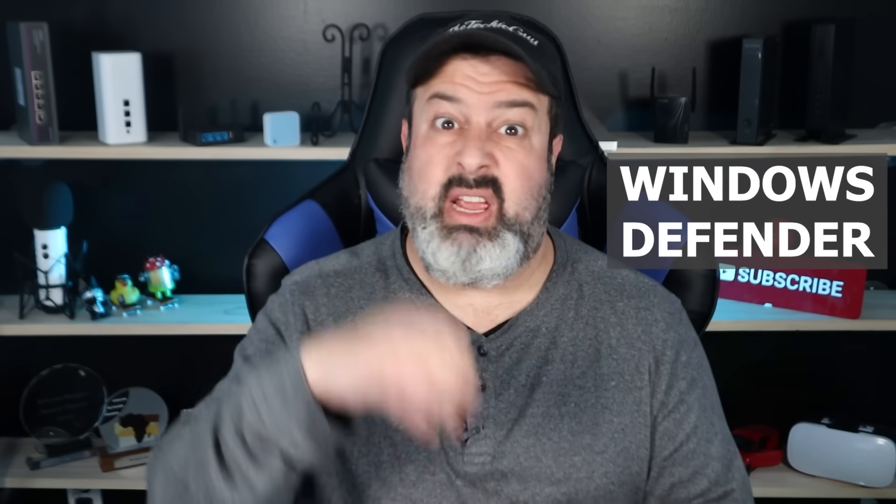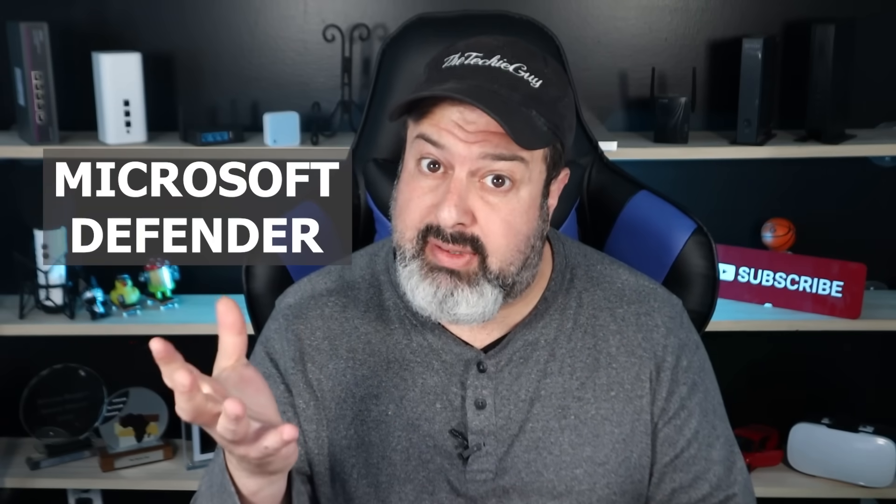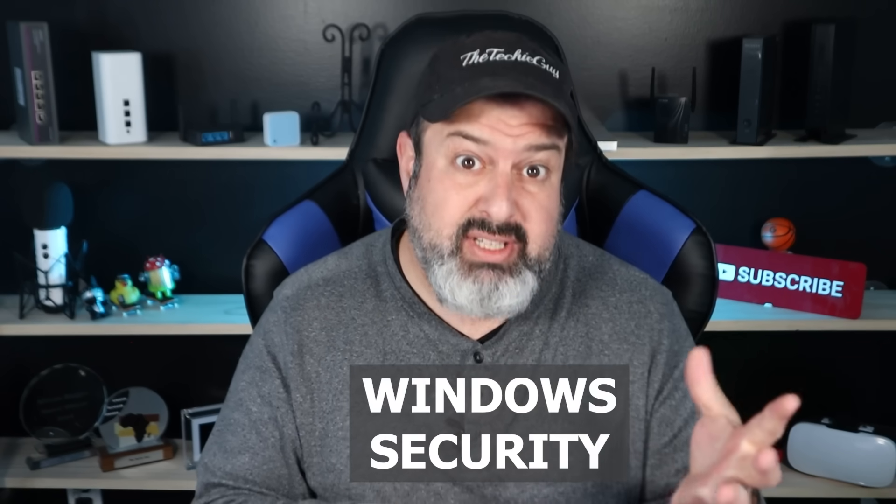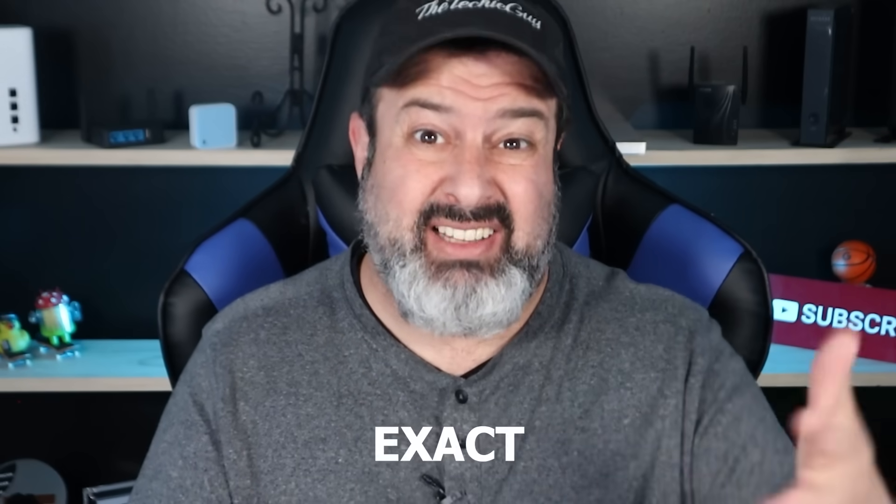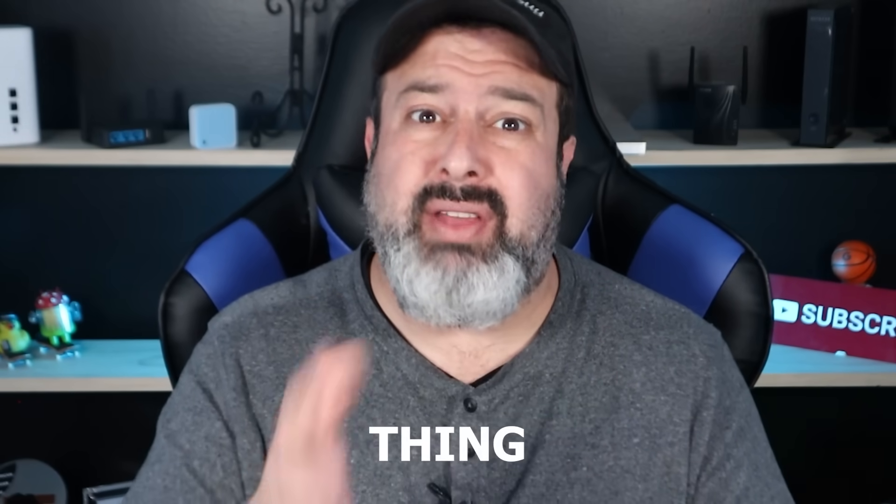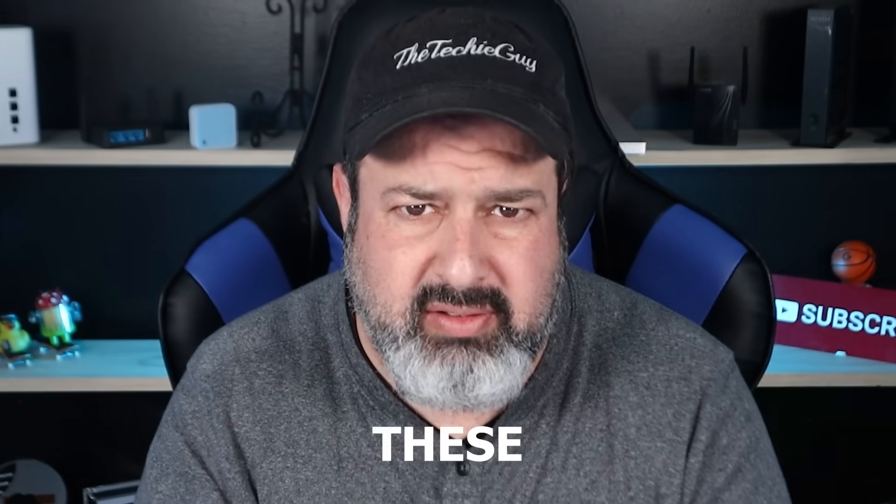We have Windows Defender, we have Microsoft Defender, we have Windows Security, and now Microsoft just launched another Defender product. So are these the exact same thing or are they different and do we need all of these?